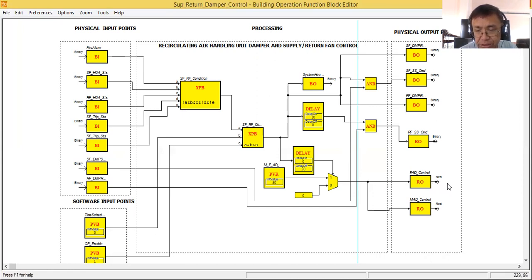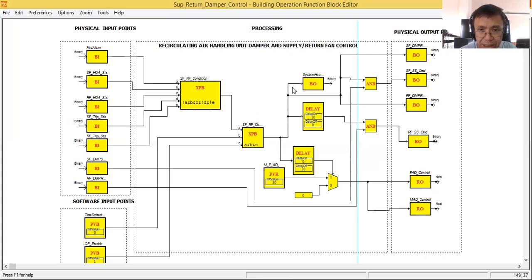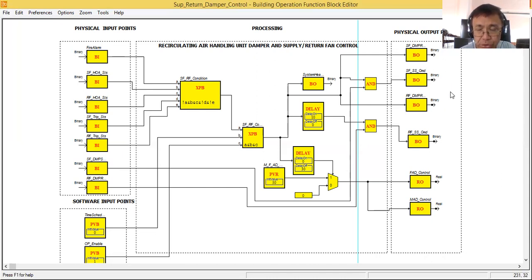The modulating damper actuator receives five volts and opens 50%. Likewise, the mixed air damper control also receives five volts and opens 50%. So initially both the fresh air and mixed air dampers open at 50%. Now for the supply fan and return fan damper — if the conditions are met, immediately the binary output gives a one signal connected to our IO module digital output, meaning the relay in the digital output is activated, then the normally open contact starts the supply and return fan damper.